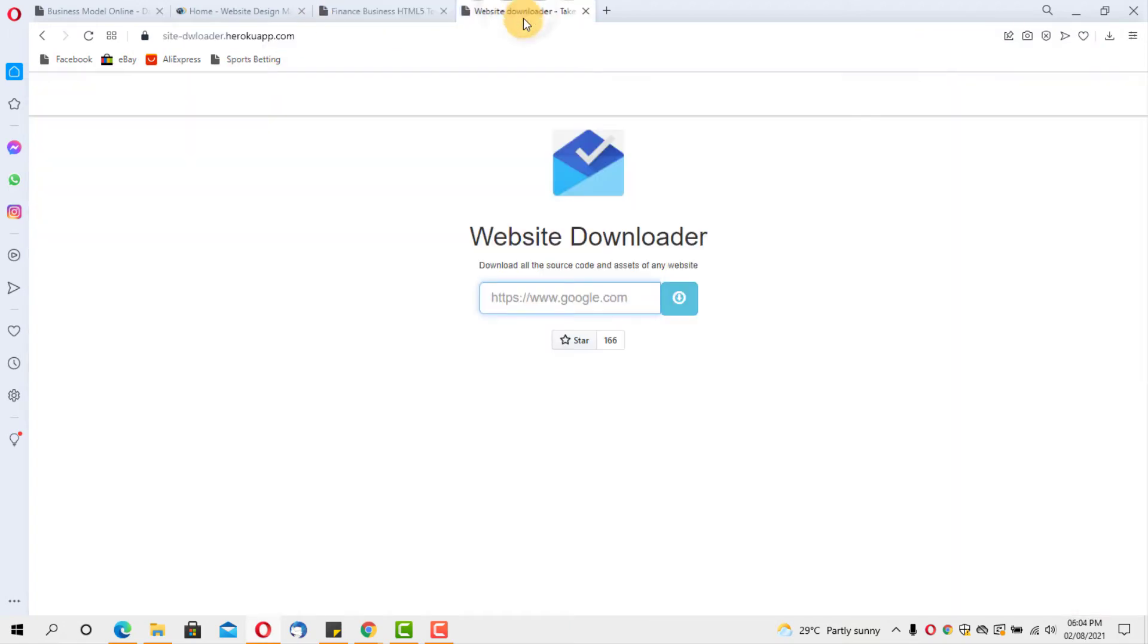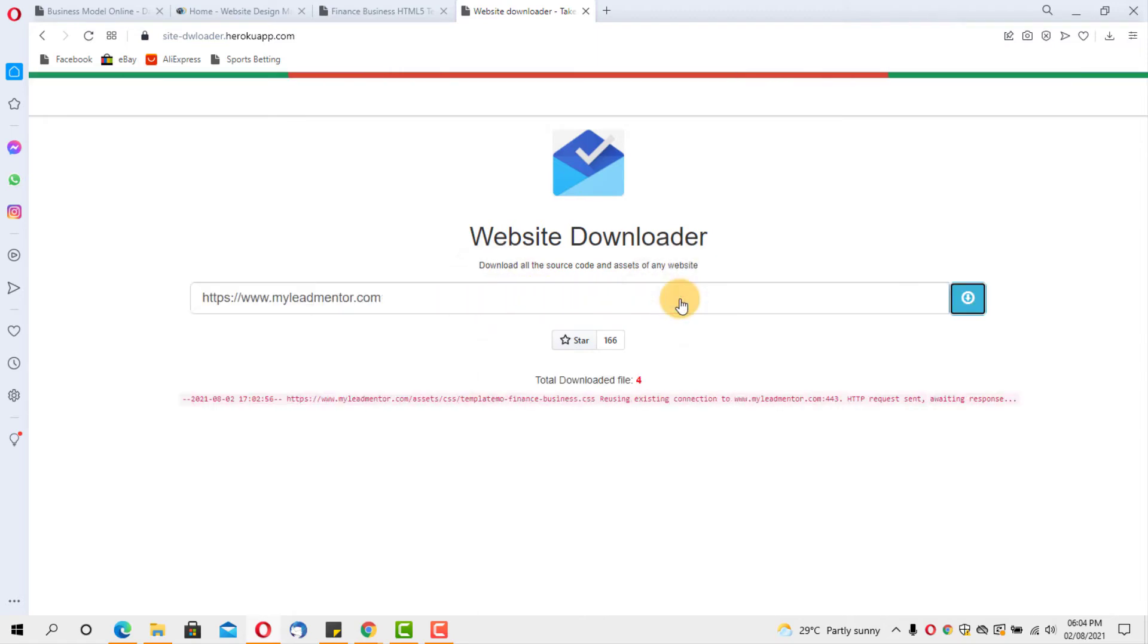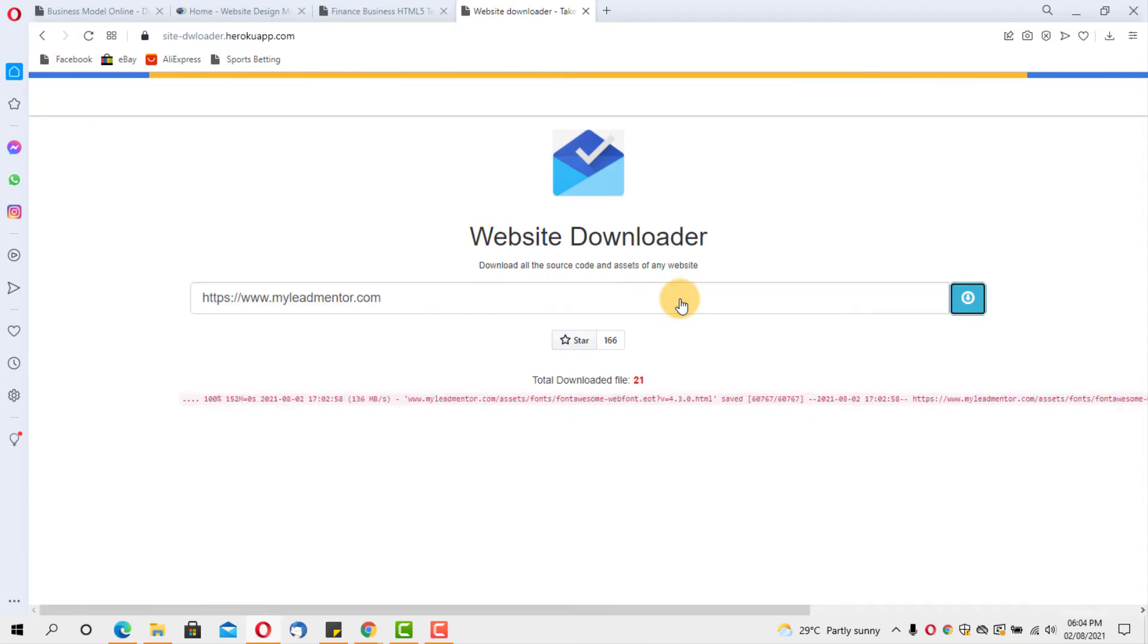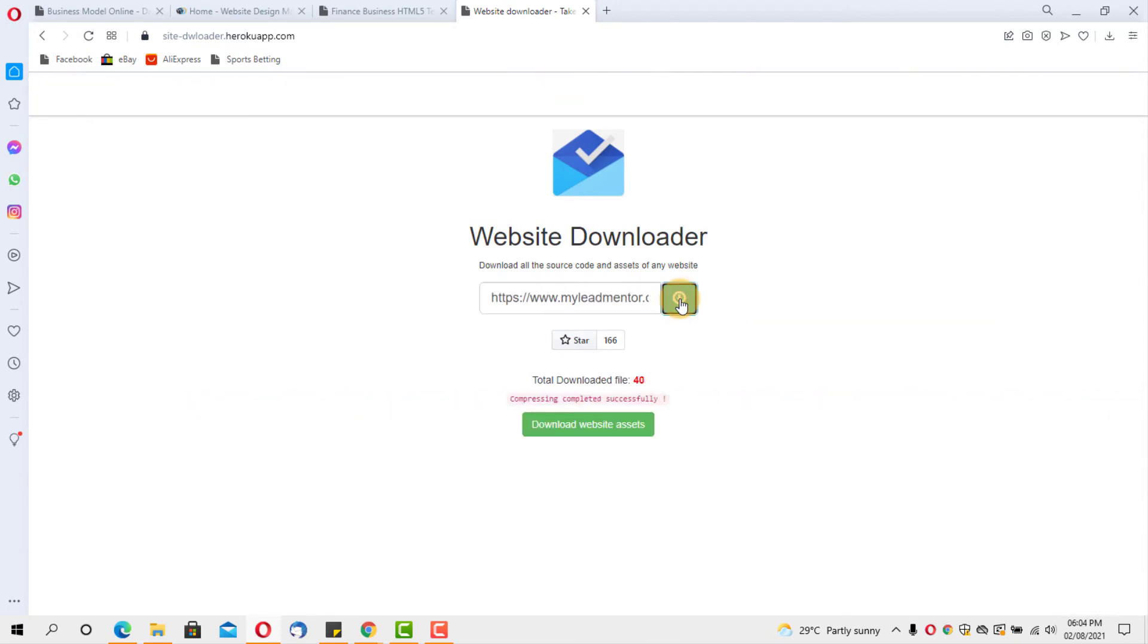Come to this site here. I will drop the link to this site in the description below. You can just easily place the URL into this box and you can hit this download button, and that's everything you need to do to clone any website at all online.